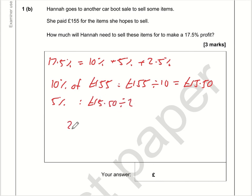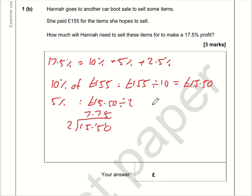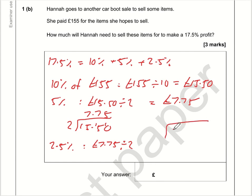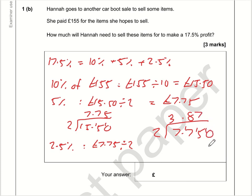So 5% is going to be £15.50 divided by 2. Using a bus stop method: 15 divided by 2 is 7 remainder 1; 10 divided by 2 is 5 — so 5% is £7.75. Therefore 2.5% is £7.75 divided by 2. Working through: 7 divided by 2 is 3 remainder 1; 17 divided by 2 is 8 remainder 1; 15 divided by 2 is 7 remainder 1; put in a zero, 10 divided by 2 is 5 — so we round that to £3.88.